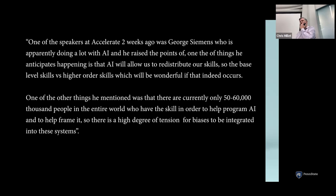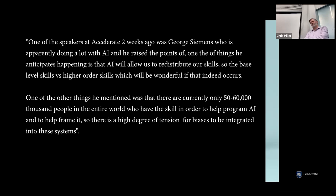George Siemens, a pioneer in learning analytics, raised an interesting point at a recent virtual conference: AI will allow us to redistribute some of our base-level skills and focus on higher-order thinking skills — which is wonderful if that's what actually occurs. He also mentioned that there are only approximately 50,000 to 60,000 people in the entire world who have the skills to help program and train AI, so there really isn't a high degree of intentionality for biases being integrated into these systems.